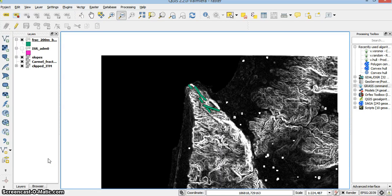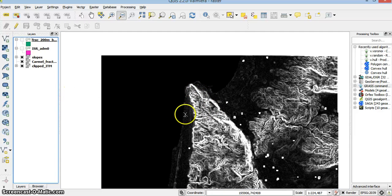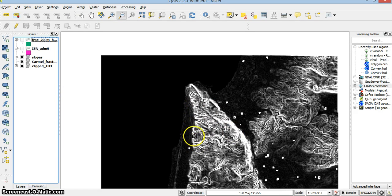This tutorial will show you how to use the Zonal Statistics plugin in QGIS. I have areas — buffers, the green buffers here. And in the raster below, you can see the slopes of the area.